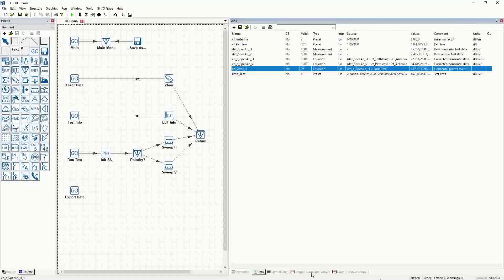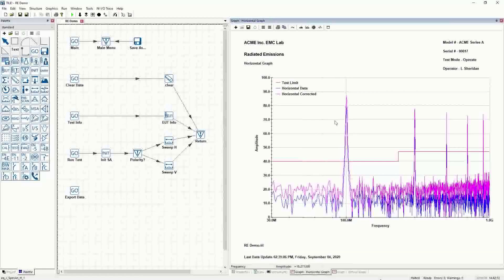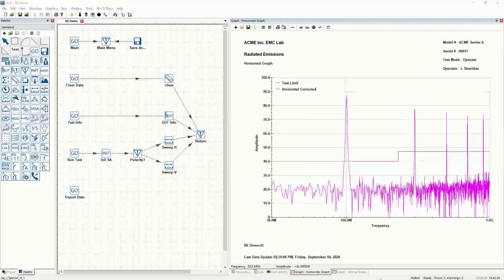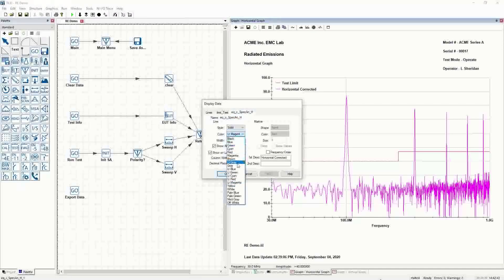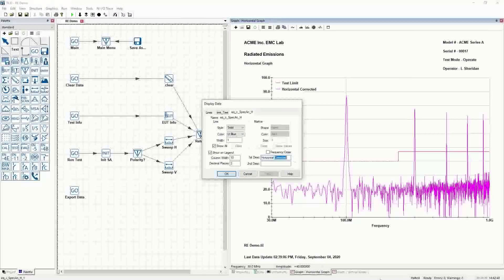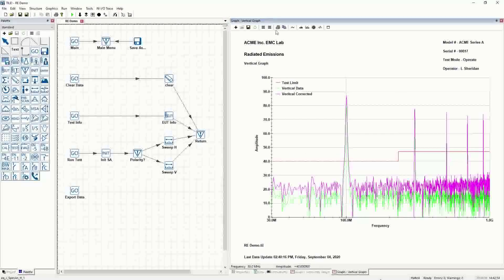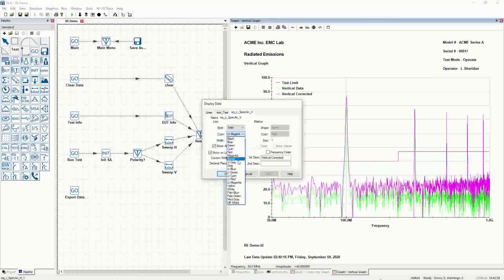If we evaluate EQ_over_H, we get 26 points. That's interesting because looking at the data we clearly have five peaks. Let's turn the uncorrected data off and remove it from the graph. We'll make the corrected data light blue and label it 'horizontal data,' since we don't need to view the raw data anymore. We'll do the same thing in vertical — make it light green, 'vertical data' — so we're now dealing with the corrected values.